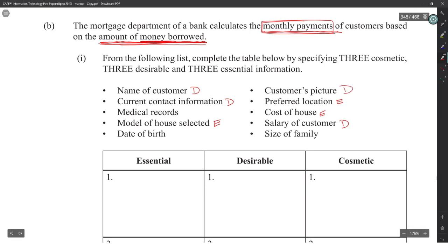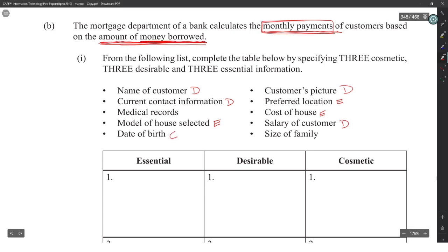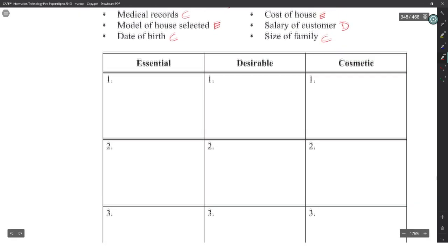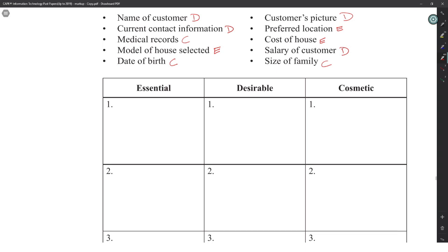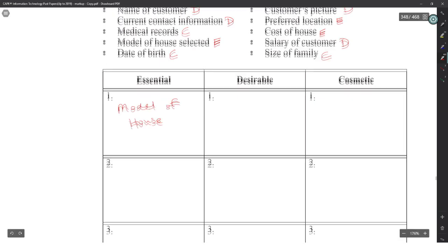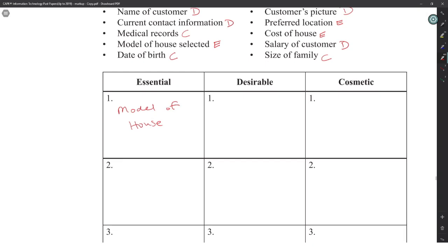Name of customer, picture, and contact information are desirable. Date of birth is cosmetic — not needed for the payment calculation. Medical records are cosmetic. Size of family is cosmetic. So essential would be model of house, preferred location, and cost of house — though you could swap some depending on interpretation.